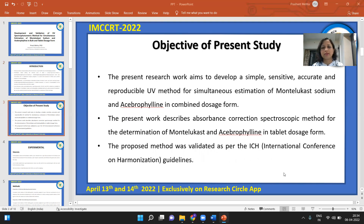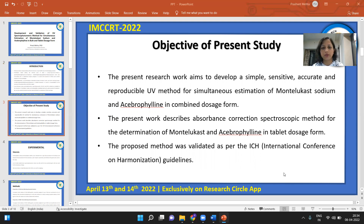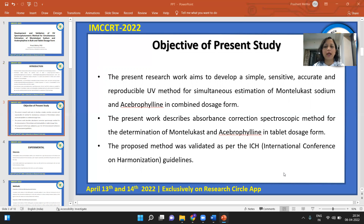The objective of the present study is to develop a simple, sensitive, accurate, and reproducible UV method for simultaneous estimation of Montelukast Sodium and Acibrofylline in the combined dosage form. The present work describes an absorbance correction spectroscopic method for the determination of Montelukast and Acibrofylline in tablet dosage form, validated as per the guidelines given by the International Conference on Harmonization (ICH).